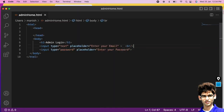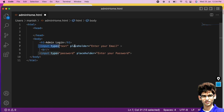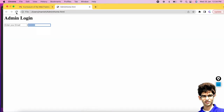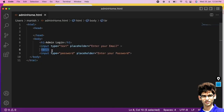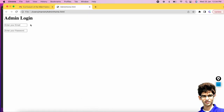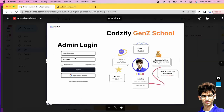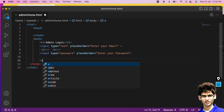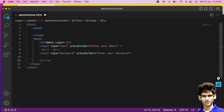To put the input text on one line and password on the next line, add the break tag. Add one more break tag to add more spacing. Now we have Admin Login and two text boxes. Next, we want an anchor link — to add a link in your website use the a tag, with text 'Forgot Password'.